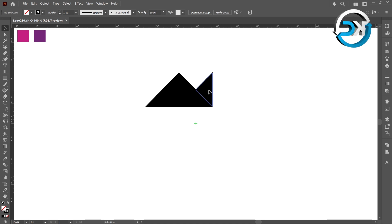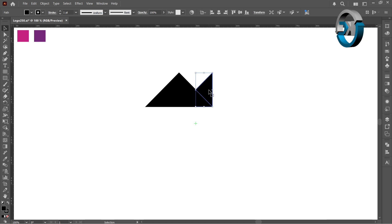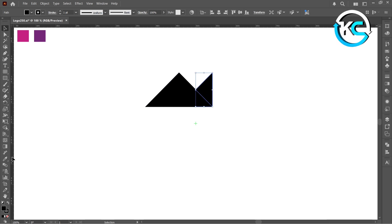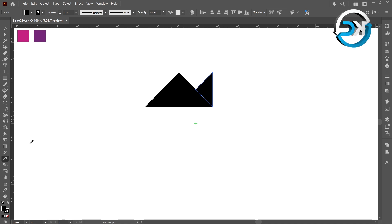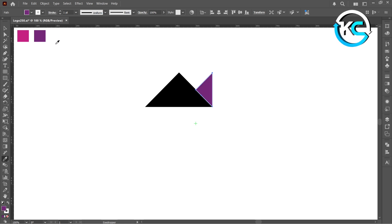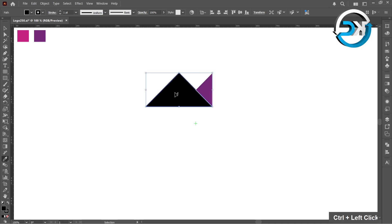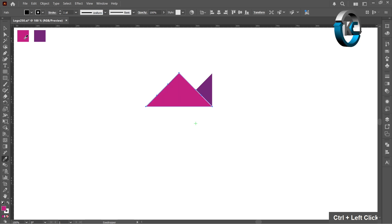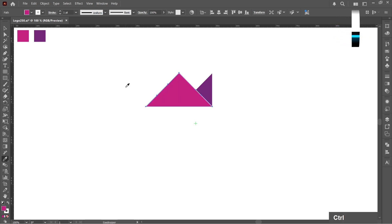Change the colors one by one using the eyedropper tool. By holding the Ctrl key, the eyedropper temporarily switches to the selection tool.